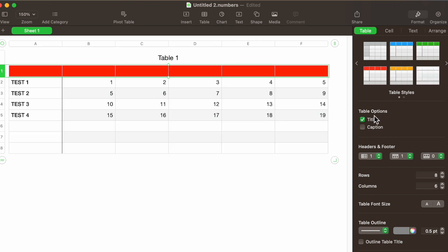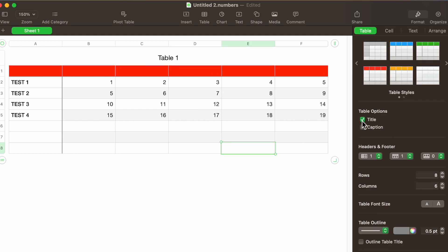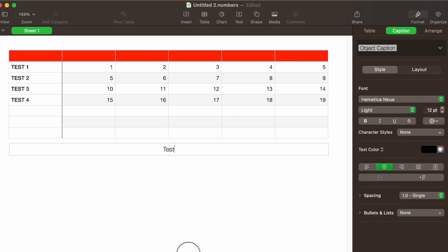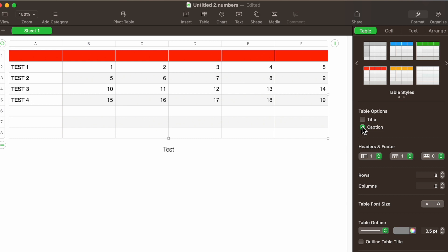Going down to Table Options, we have Title and Caption. This is straightforward — if you don't want the title, instead of clicking and deleting it you can just go to the title section and remove it. If you need to add a caption, it puts it on the bottom. If for any reason you need a caption you can add one, otherwise you can just remove it.